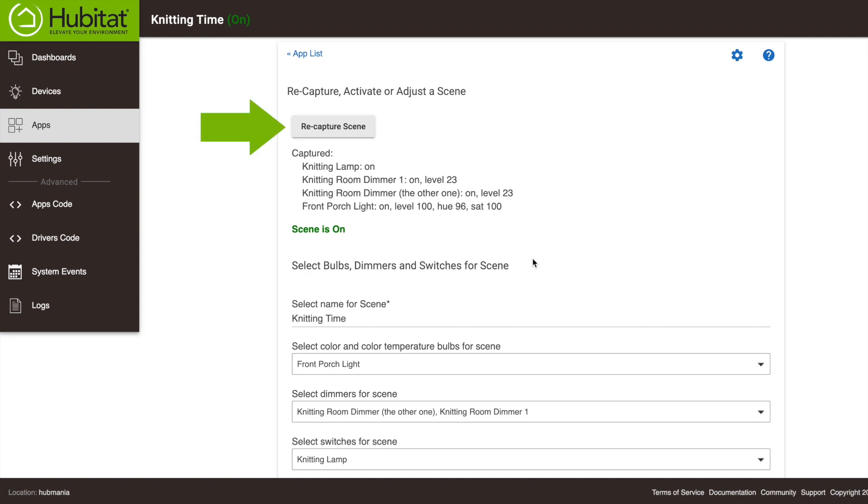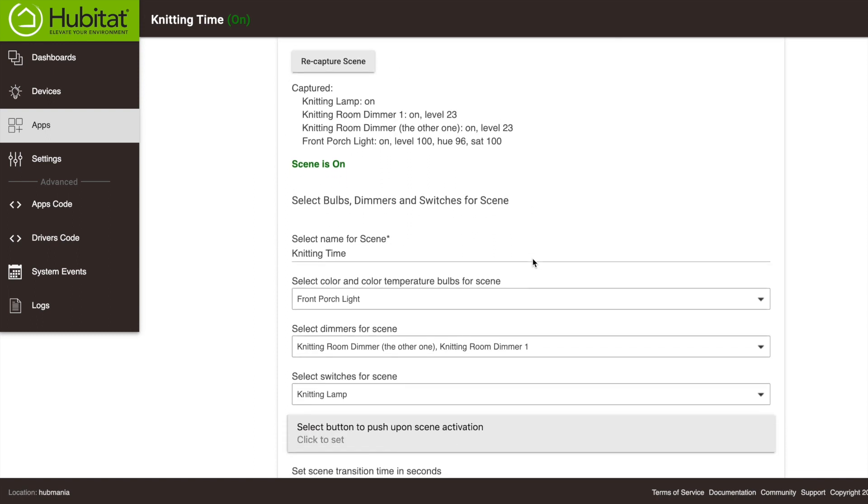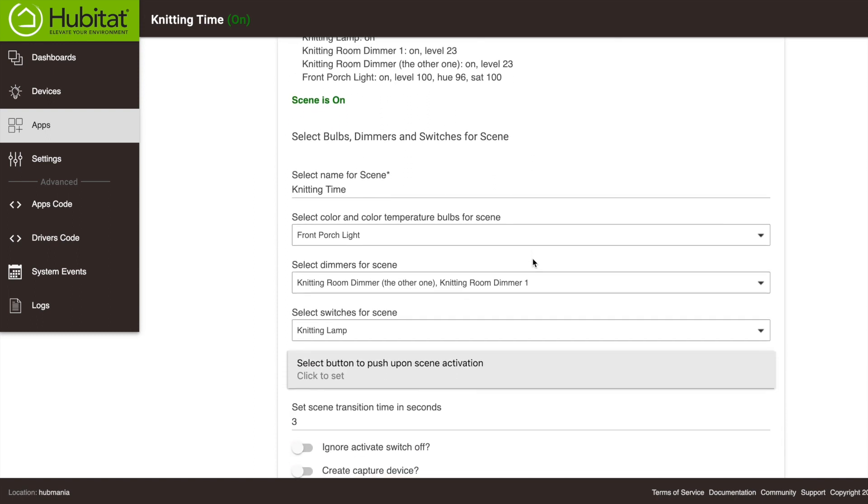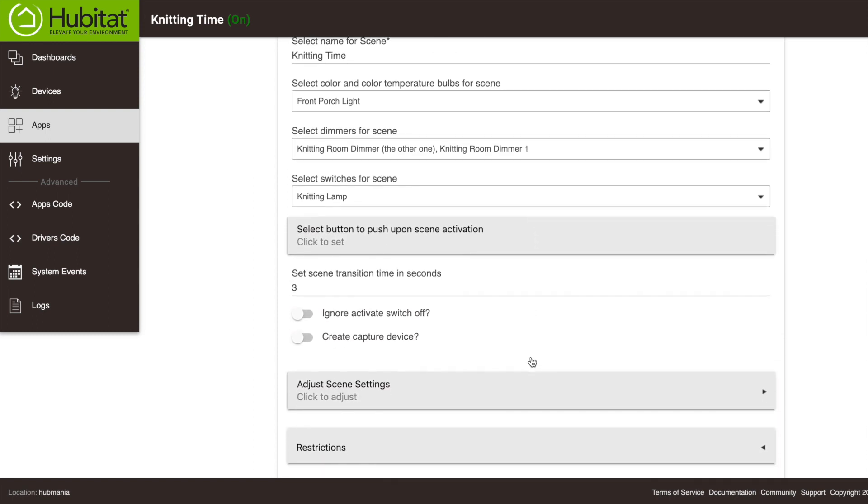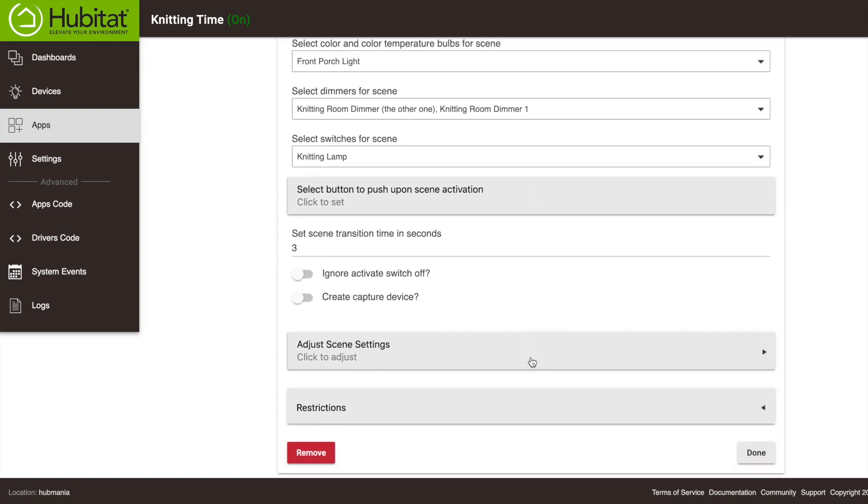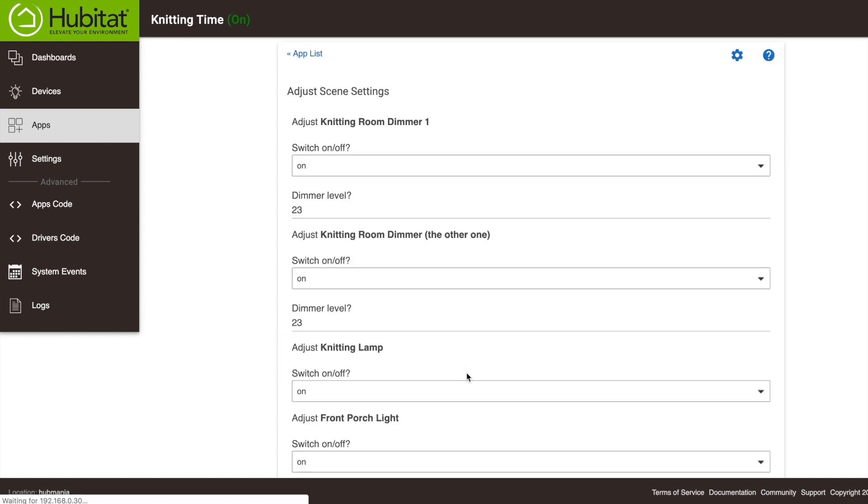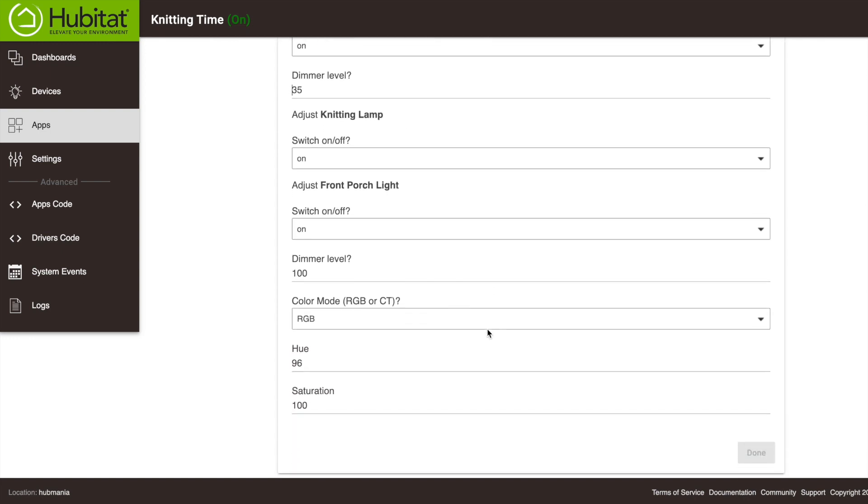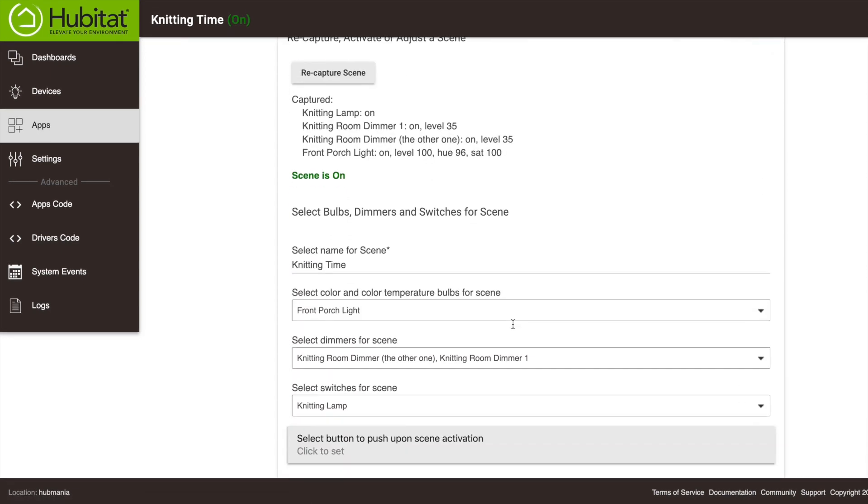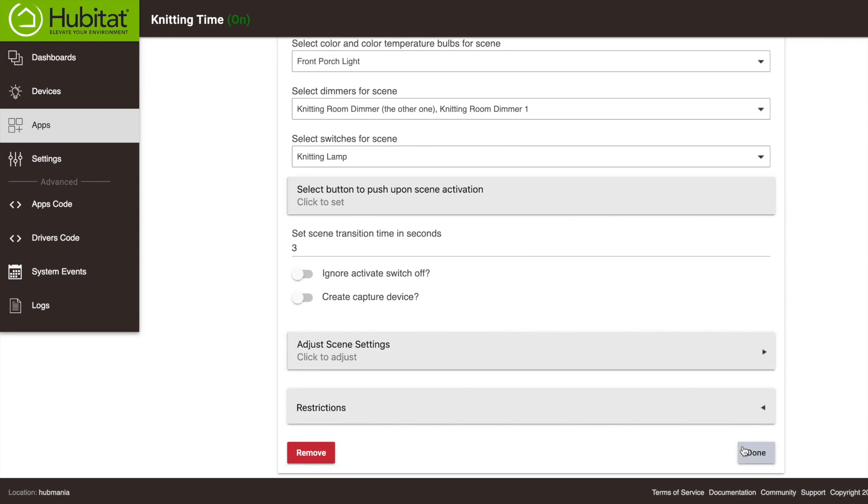Or I can go down here and click on the Adjust Scene Settings and adjust the level right here. Now, if I adjust the scene settings here, I do not want to go back and hit the Recapture button. If I do, it will just override what I did. So I'm going to hit Done. Everything is set, everything is adjusted, so I'll hit Done to save the scene.